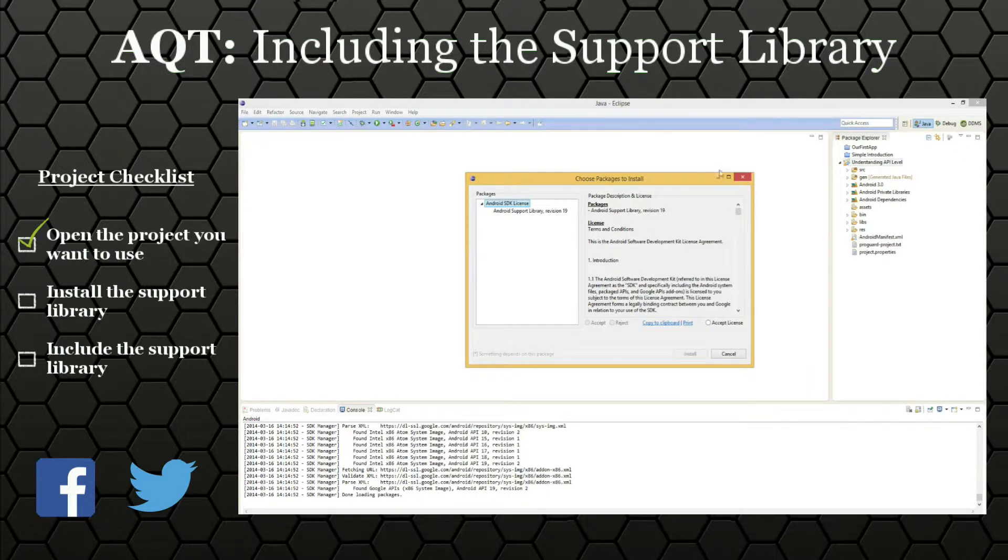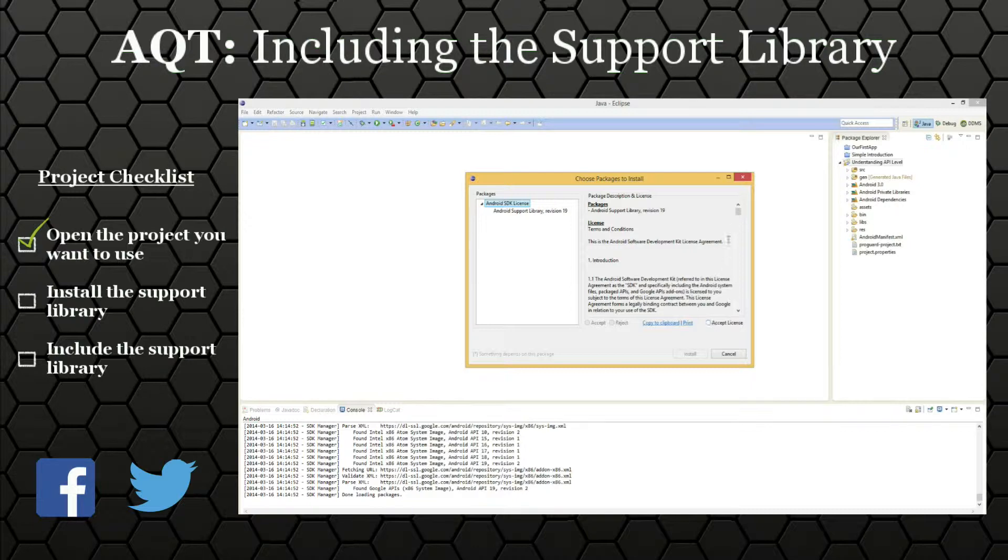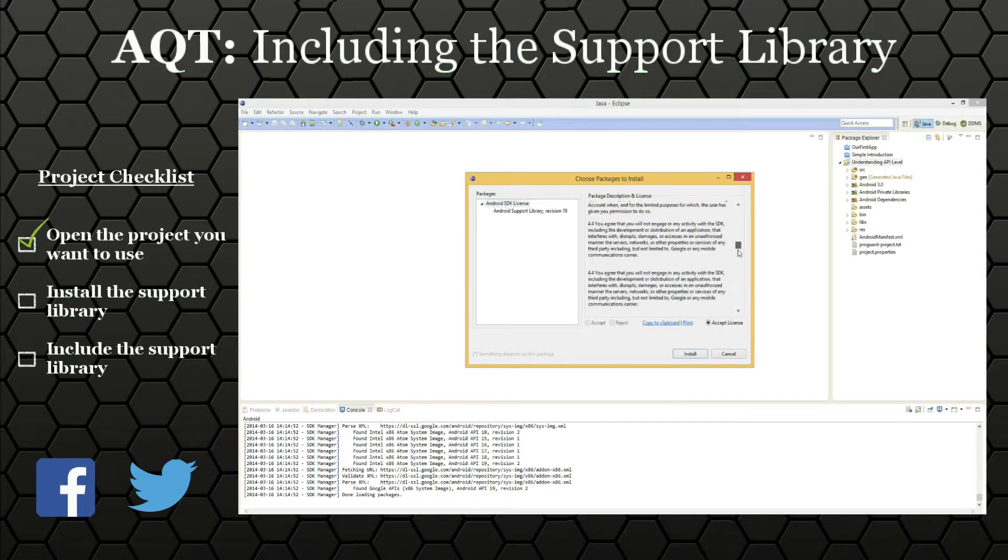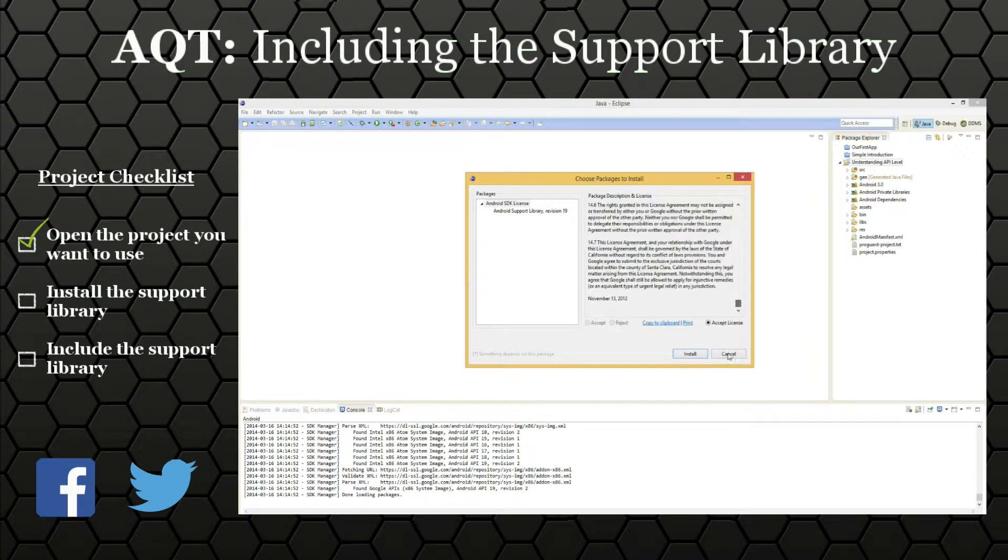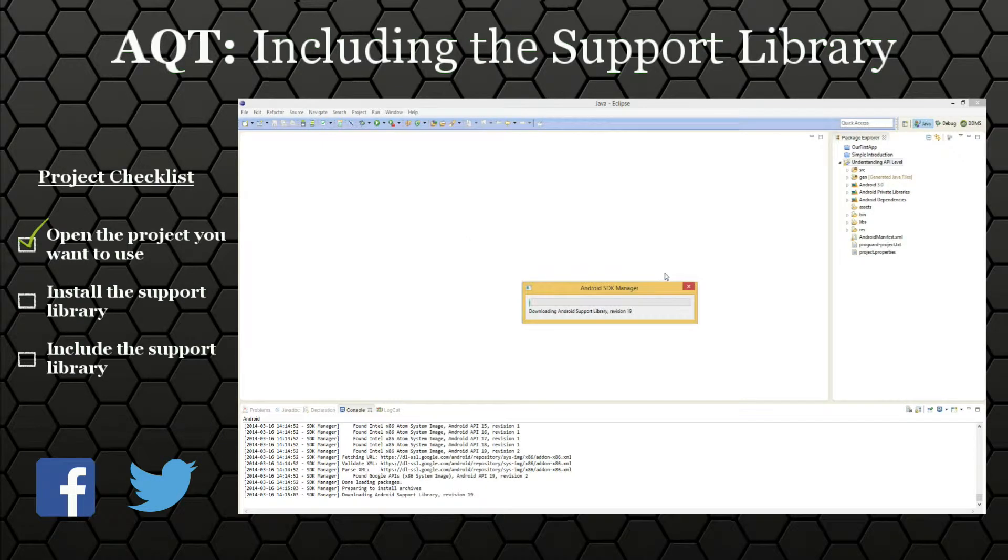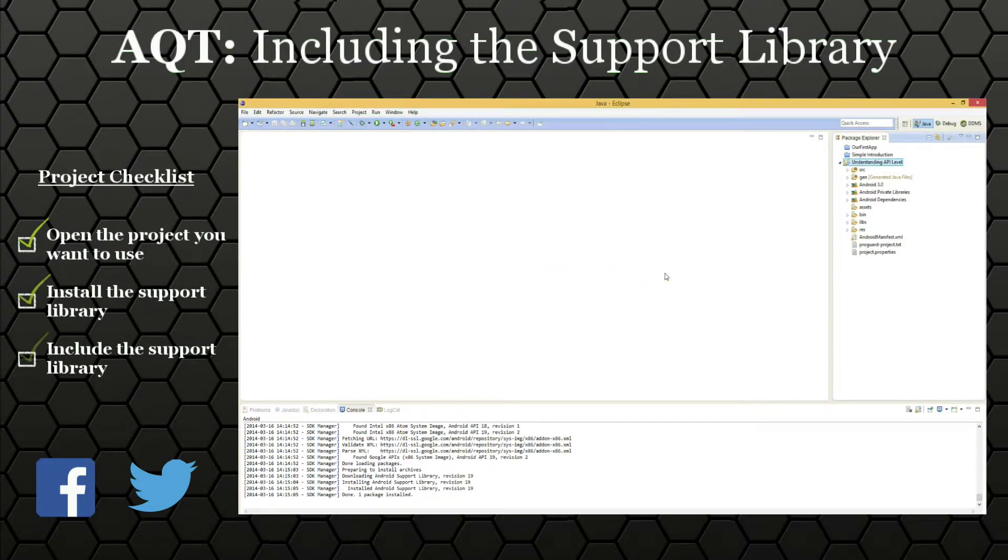Now if you don't have the support library installed already, which you can do through the SDK manager, you'll be asked to accept the license. Of course you should read this first, and then click install. That will then install and then include the support library in your application.